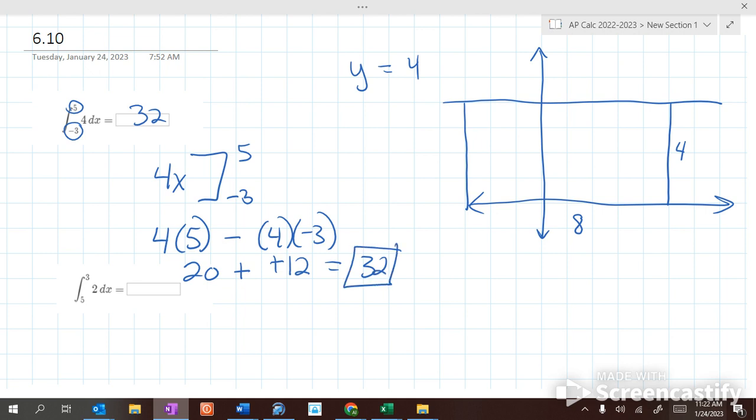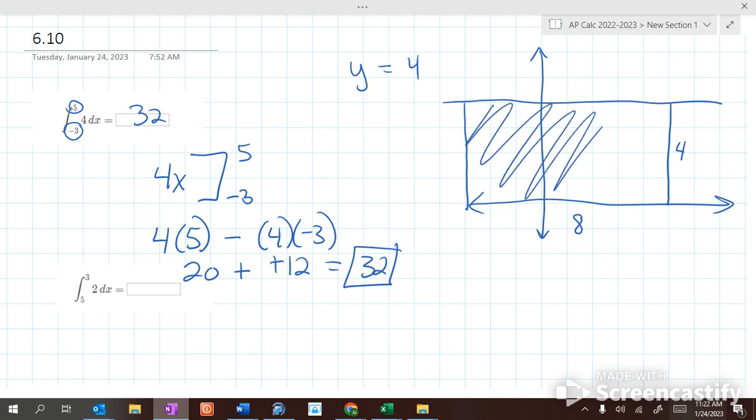20 minus 4 times the bottom number — minus a negative is plus a positive — gives us 32. That finds the area under a curve if you use a definite integral.